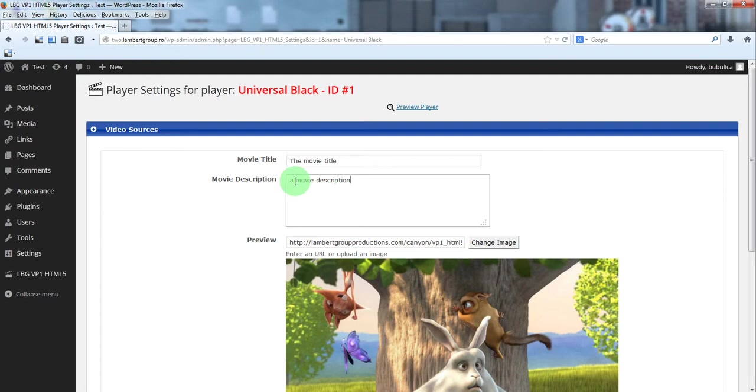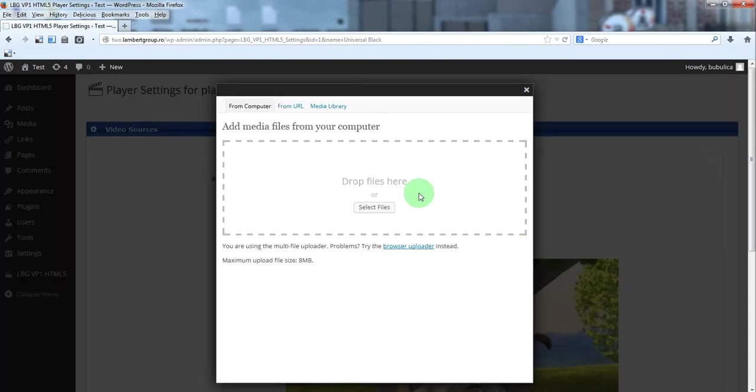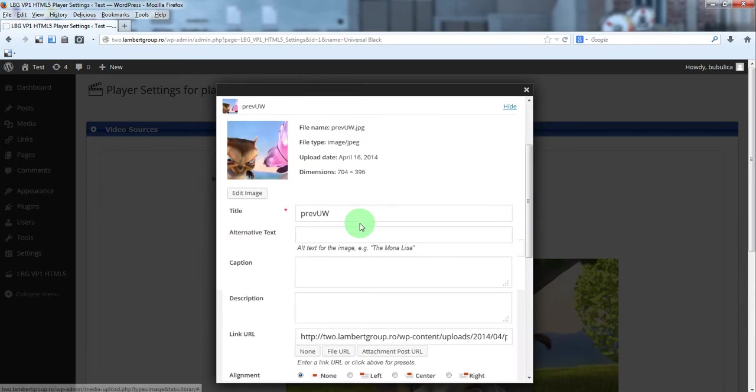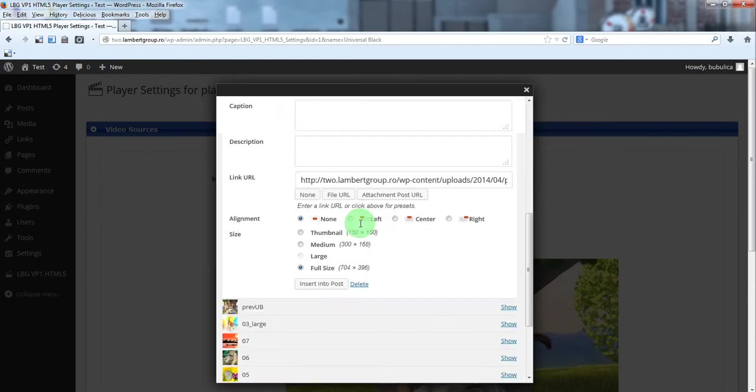You can change the preview image from media library. Simply click show for the preview image you want to use. Insert into post.